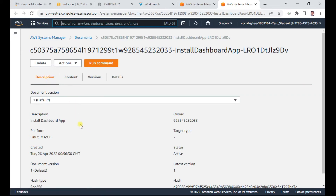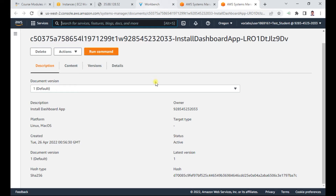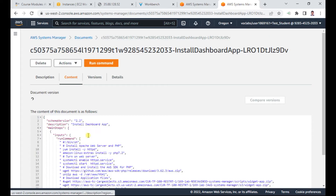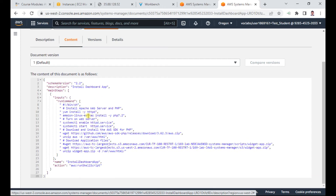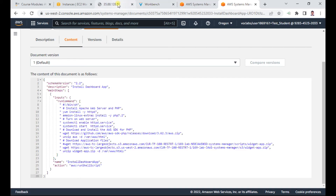This is the description of the document. A new tab has opened — you can see there is a script here. This script contains instructions to install the Apache web server, install the PHP development SDK, and also install the application. This is the script I want to run, and afterwards we'll verify the website is running.